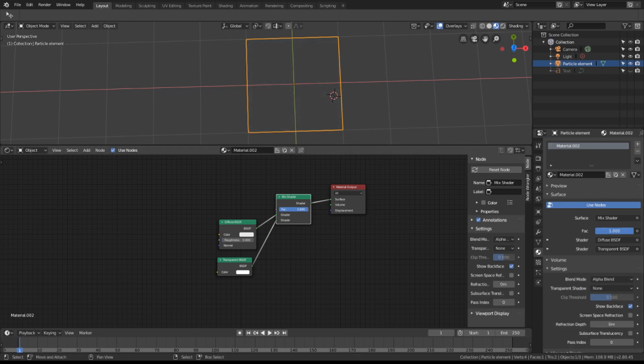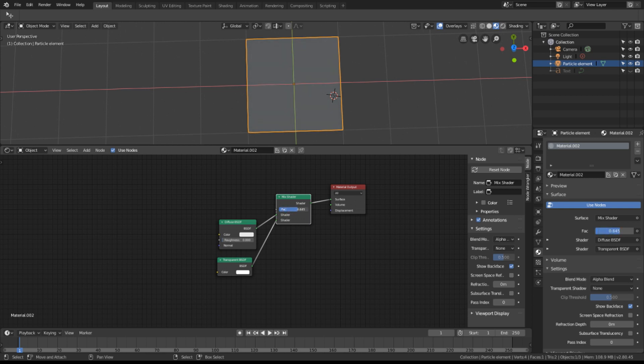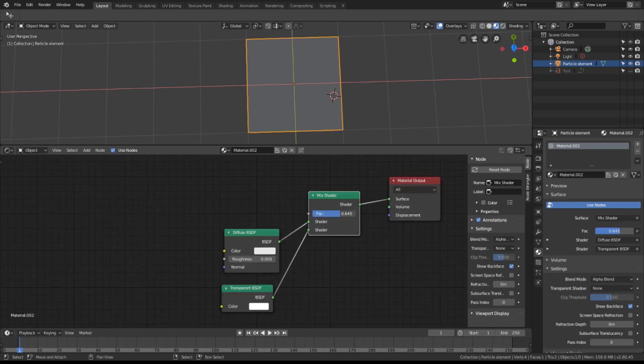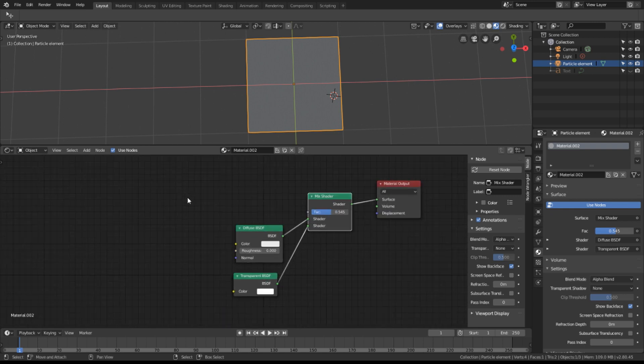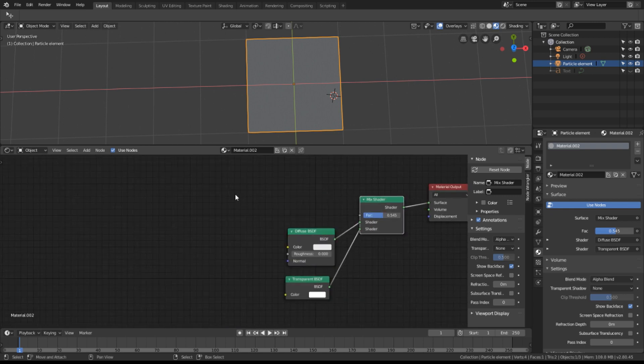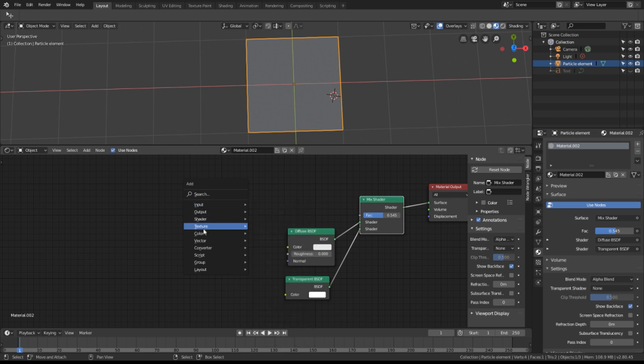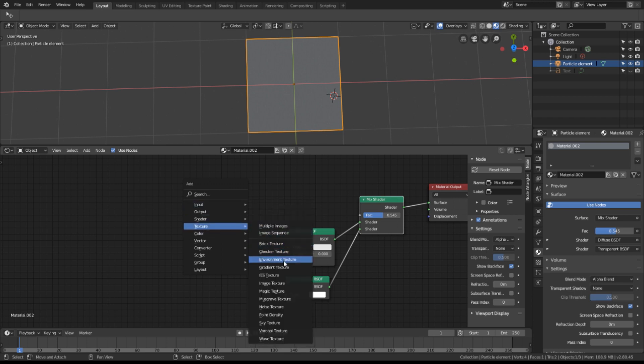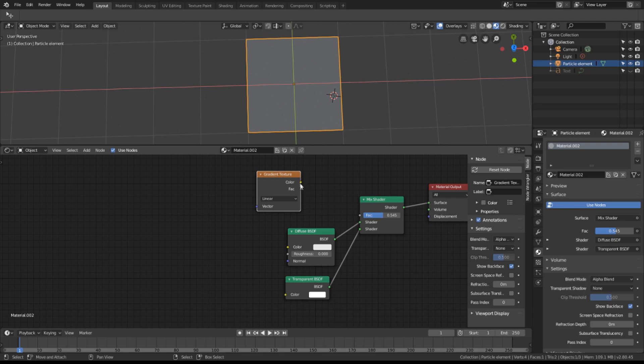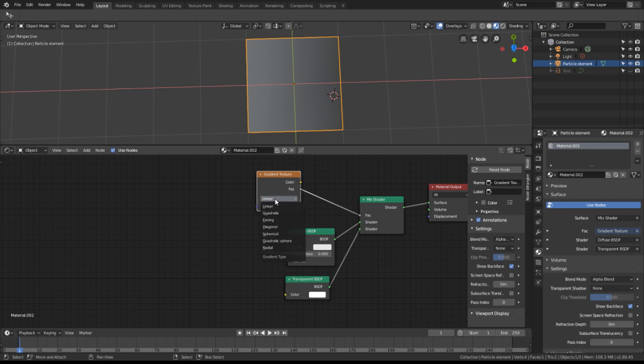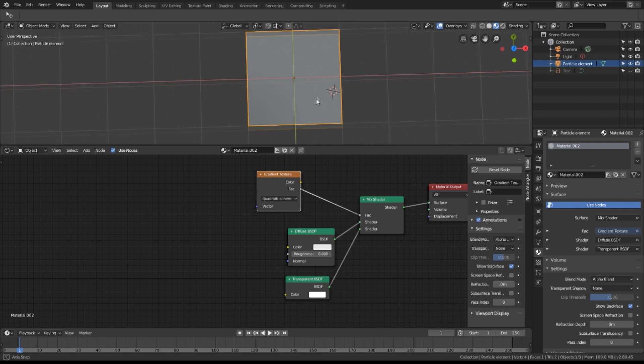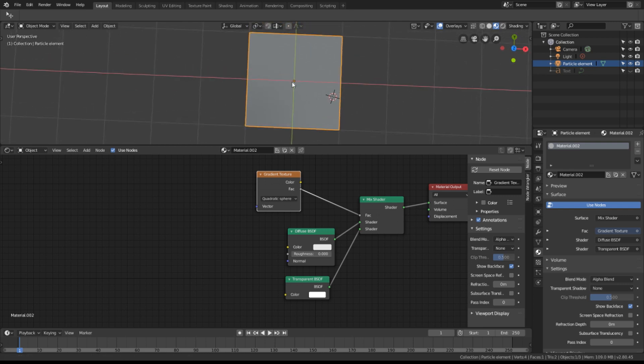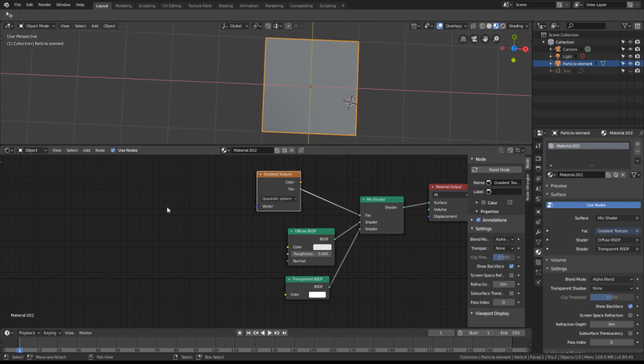So what we're going to do is change this factor. Let's add some nodes. We want a texture node and in this case I want a gradient. Take the factor out of the gradient and you can see it's a linear gradient. I want it to be a quadratic sphere but you can't see the sphere. That's because we need to feed coordinates into our plane.